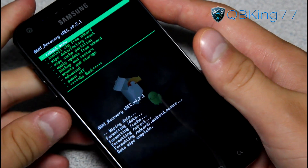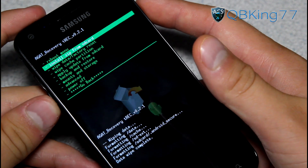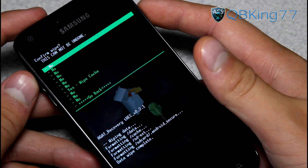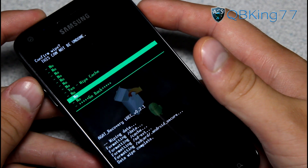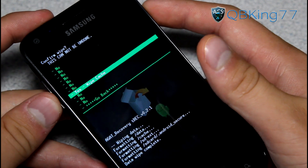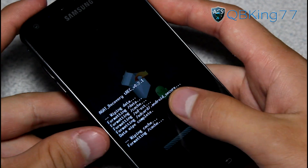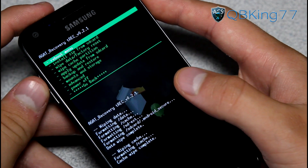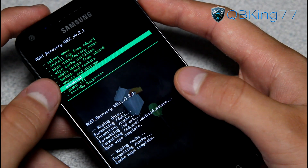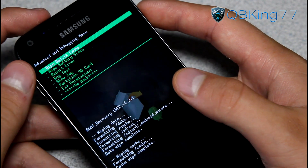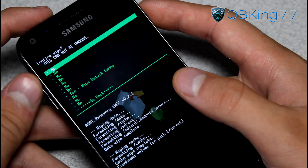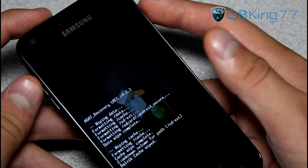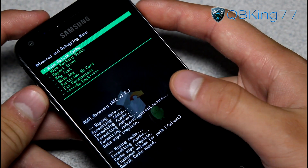Once the data wipe is complete, go ahead and go down to wipe cache partition, then hit yes, wipe cache. Once that is done, go ahead and go down to the advanced menu and hit wipe Dalvik cache, then hit yes, wipe Dalvik cache.